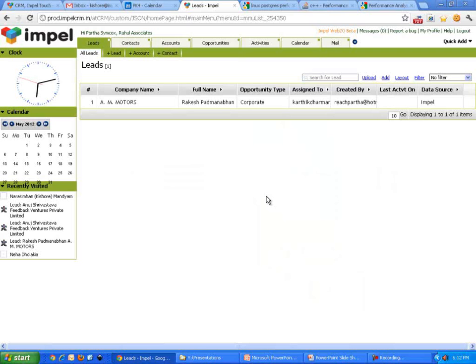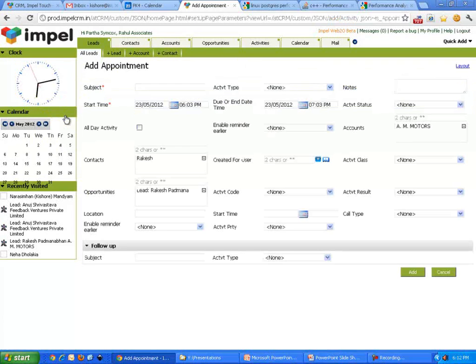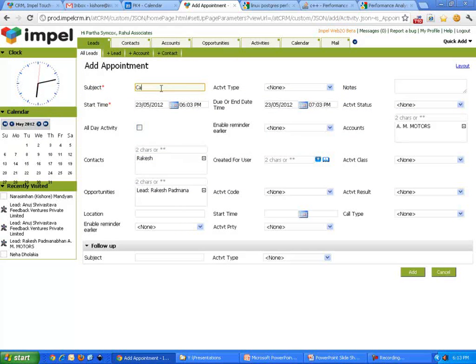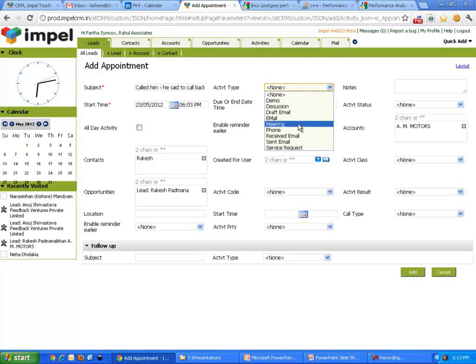Out here is our lead list. There's already a particular lead. I spoke to Rakesh Padnabhan. I go out and do an appointment. There's Rakesh Padnabhan's basic information. And I say, called him. He said to call back on Monday. So it was a phone call, so I will choose phone call.